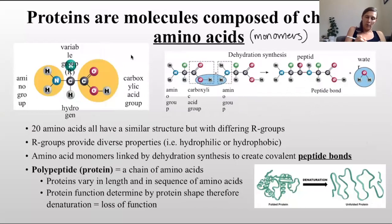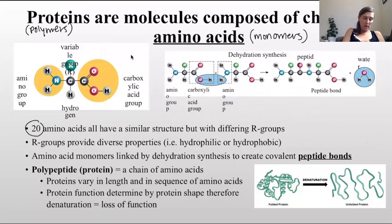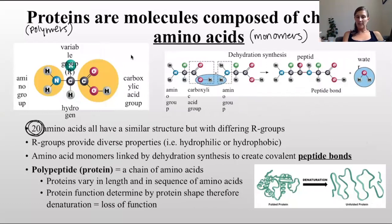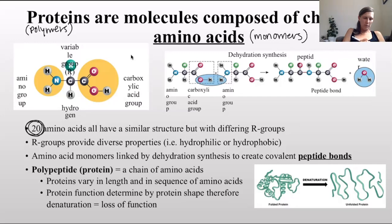Proteins are molecules composed of amino acids - those are the monomers - whereas the proteins themselves are the polymers for this biological molecule. They're very diverse because the monomers come in 20 different flavors: 20 different kinds of amino acids. To understand that, you have to understand what an amino acid looks like.